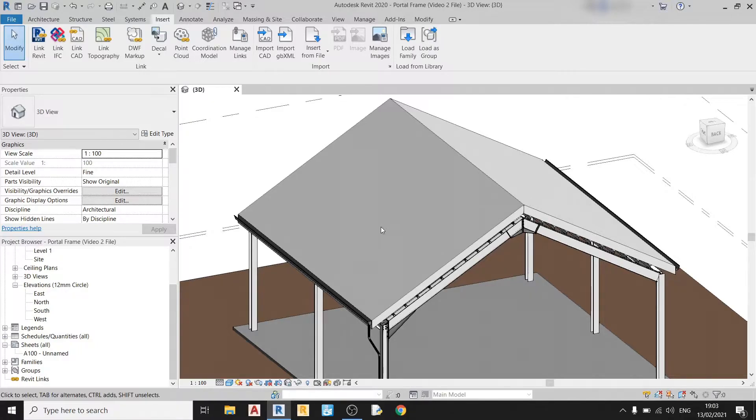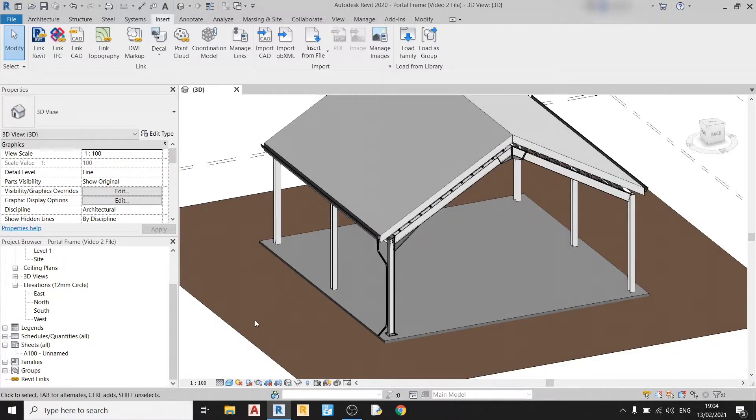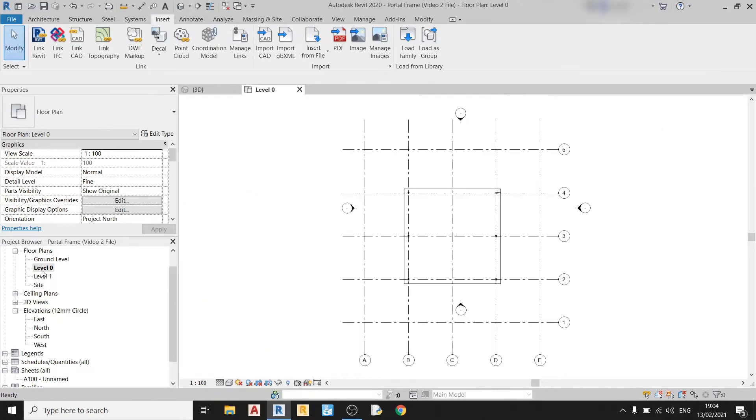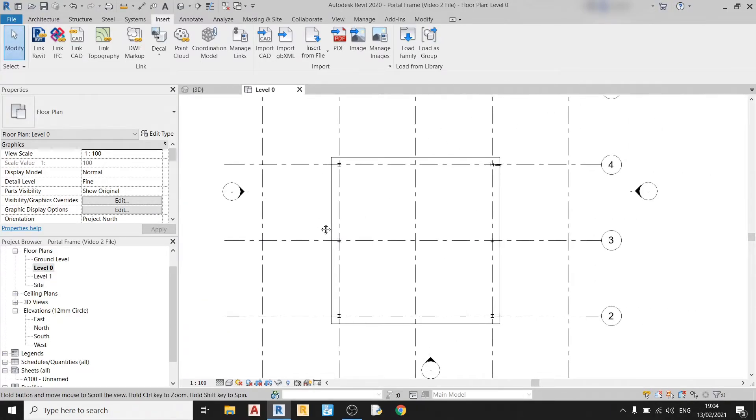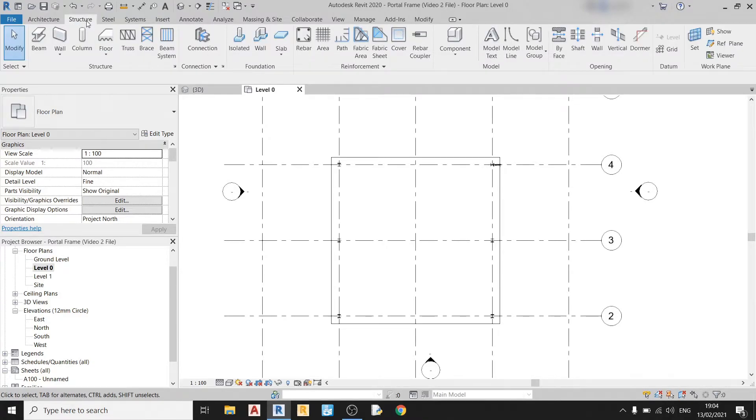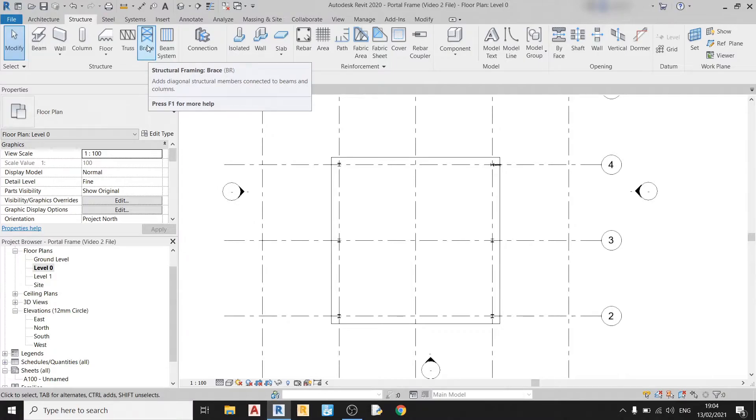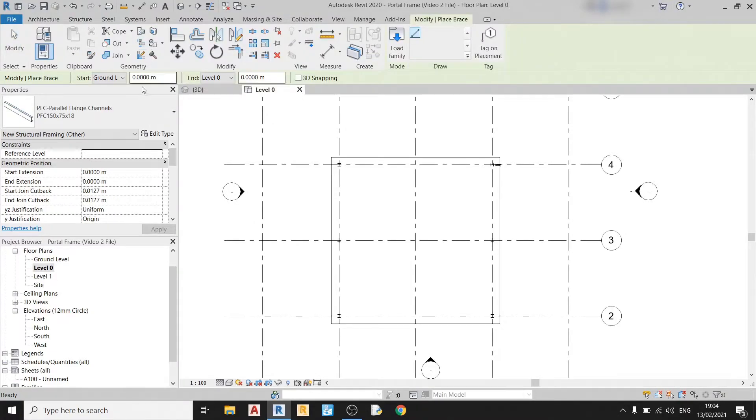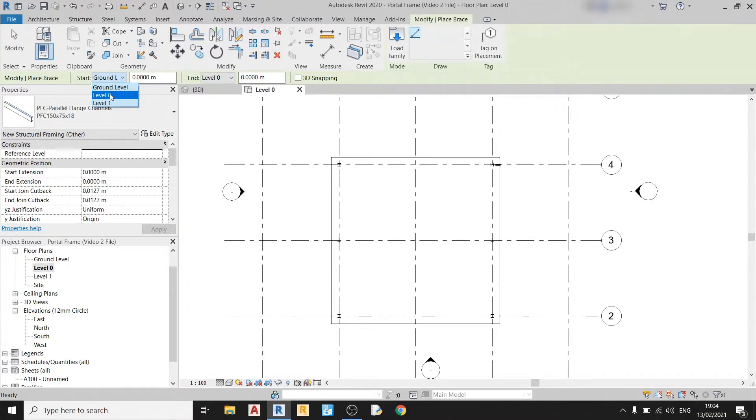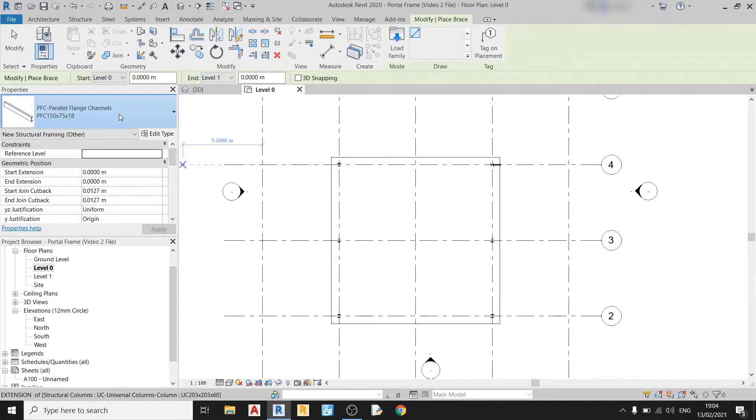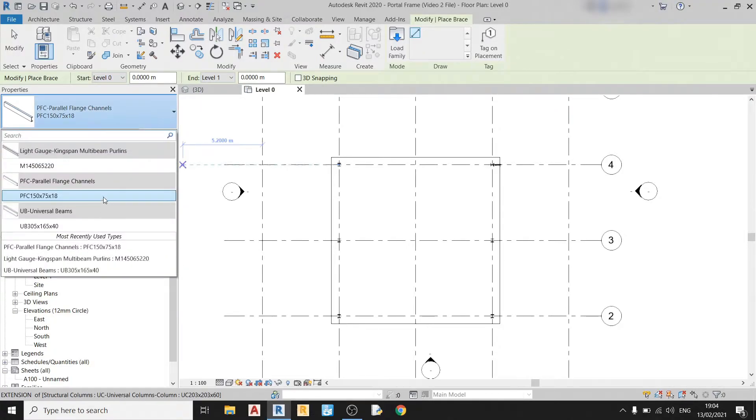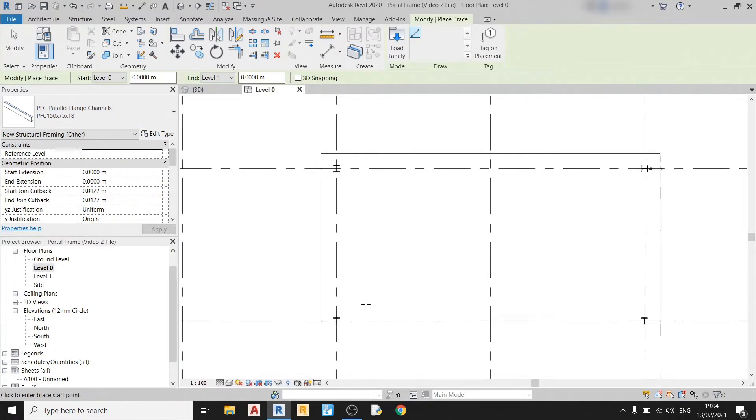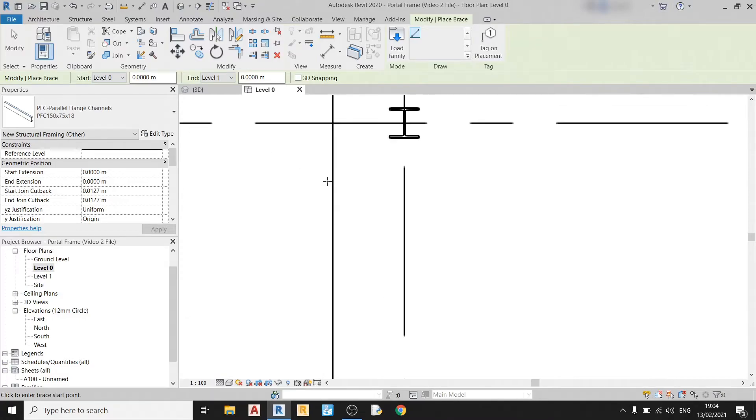So to draw our bracing we need to be in a plan view. It's recommended. And then let's go to the structure tab. And in the structure tab you should find a button called brace. So click on that once. Before you begin drawing you should check your start and end level. So for this drawing it should start at level 0 and end at level 1. And I'm already using a PFC over here already. So that's the correct member.